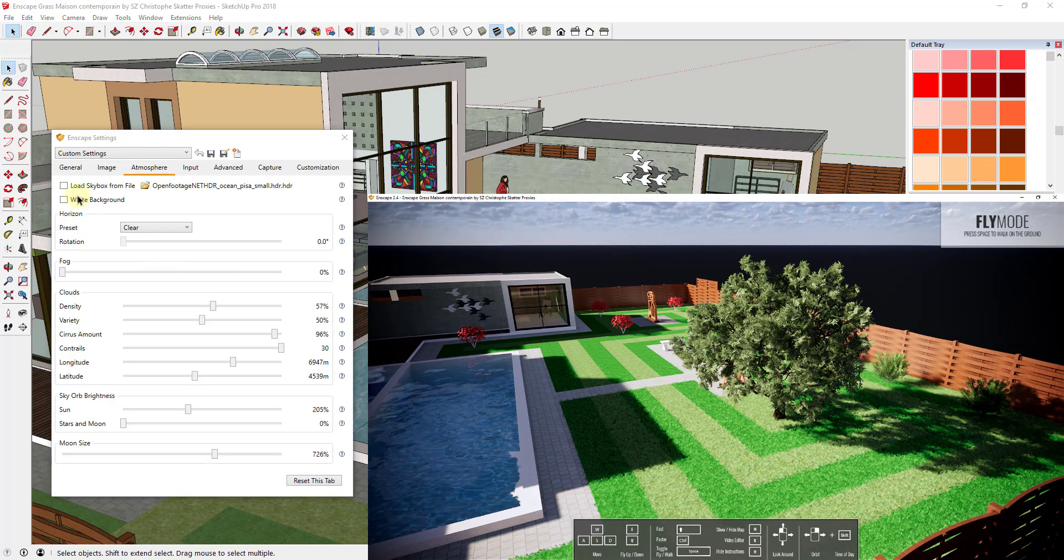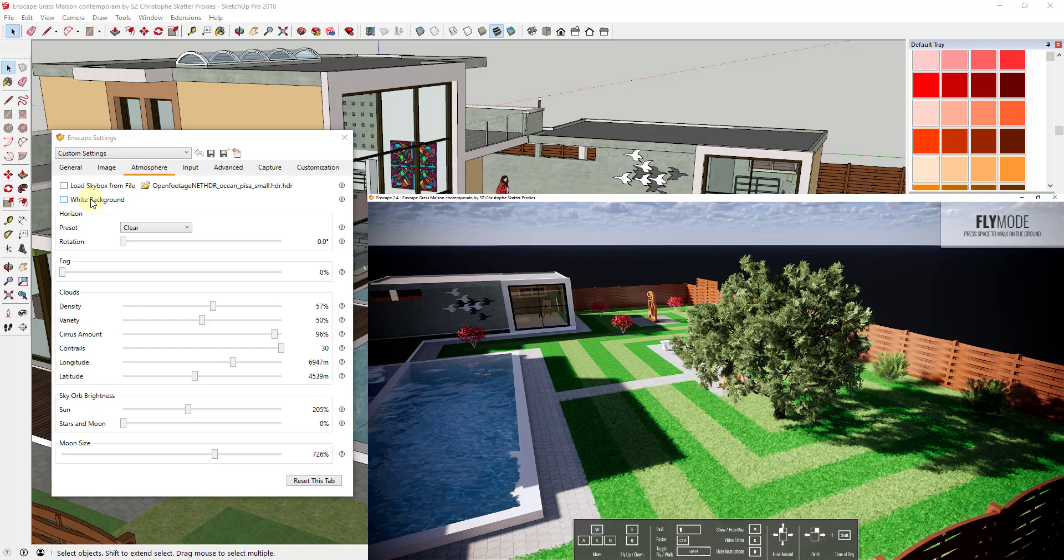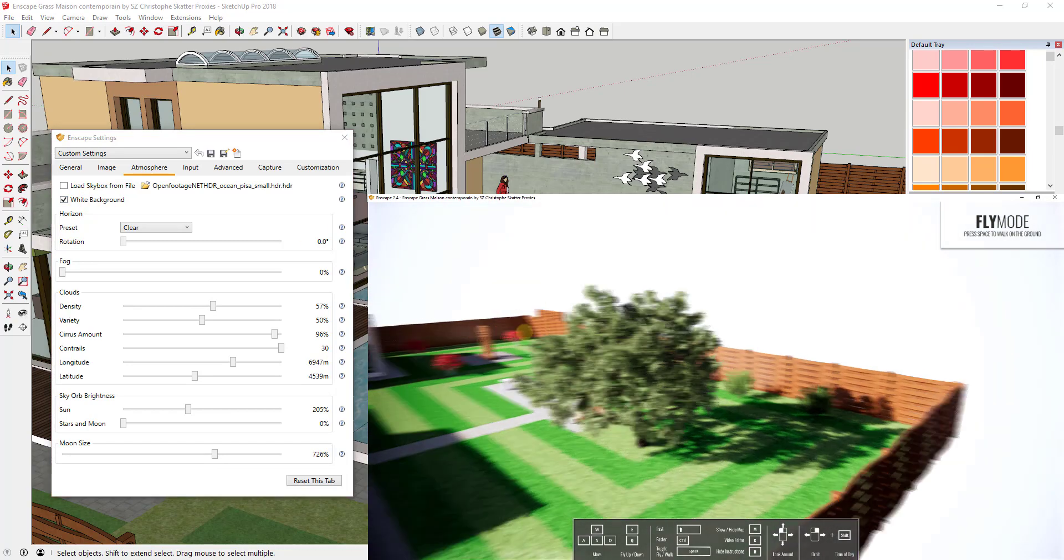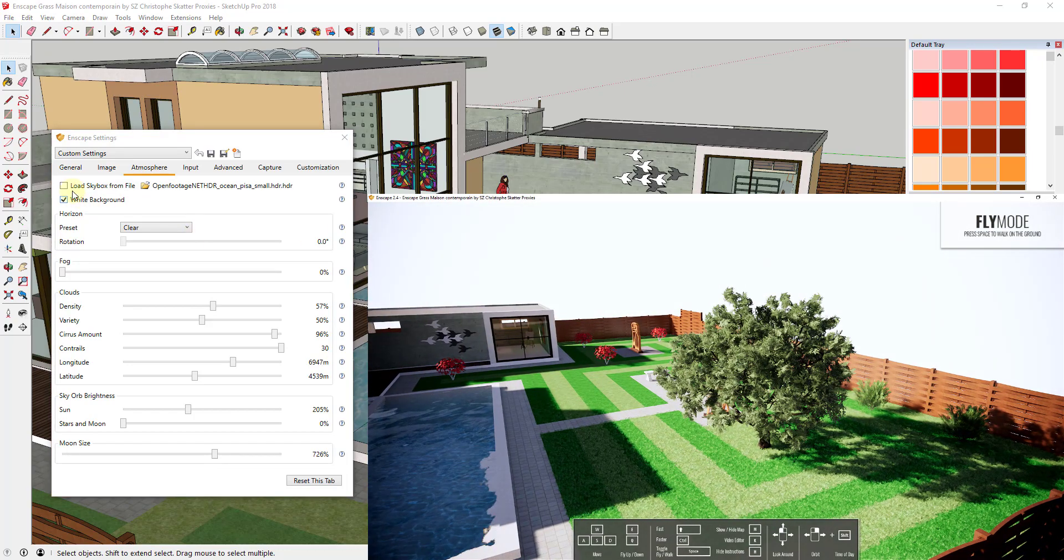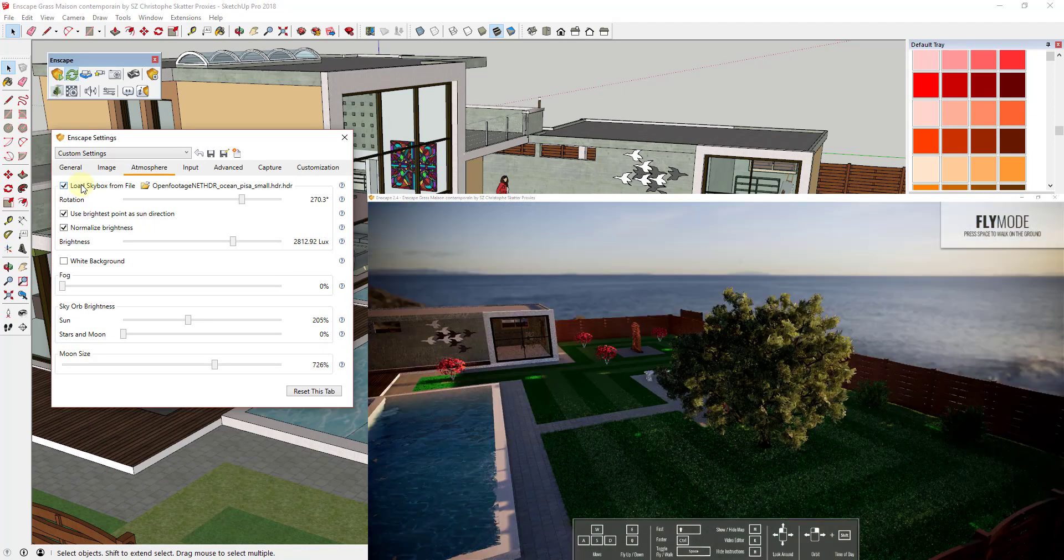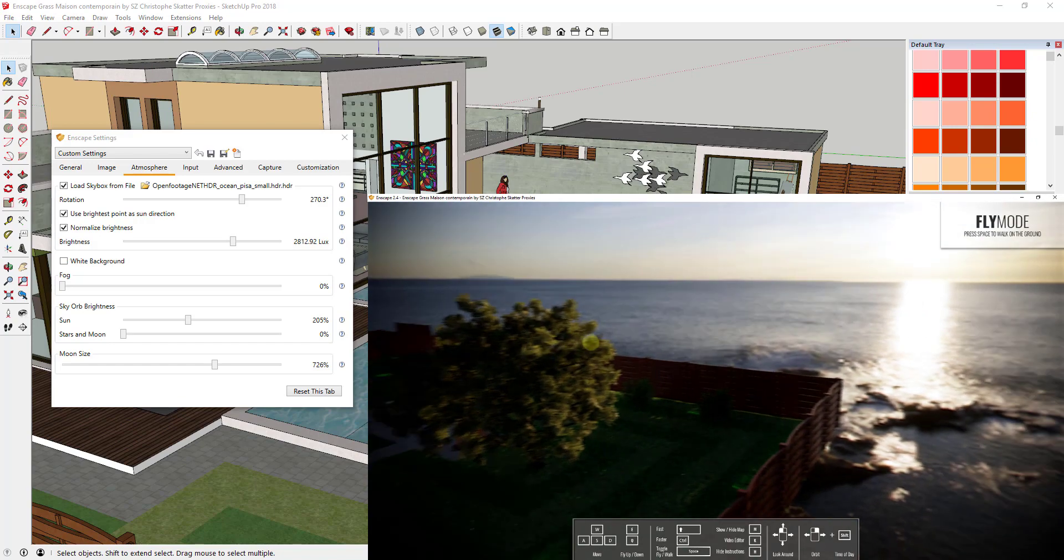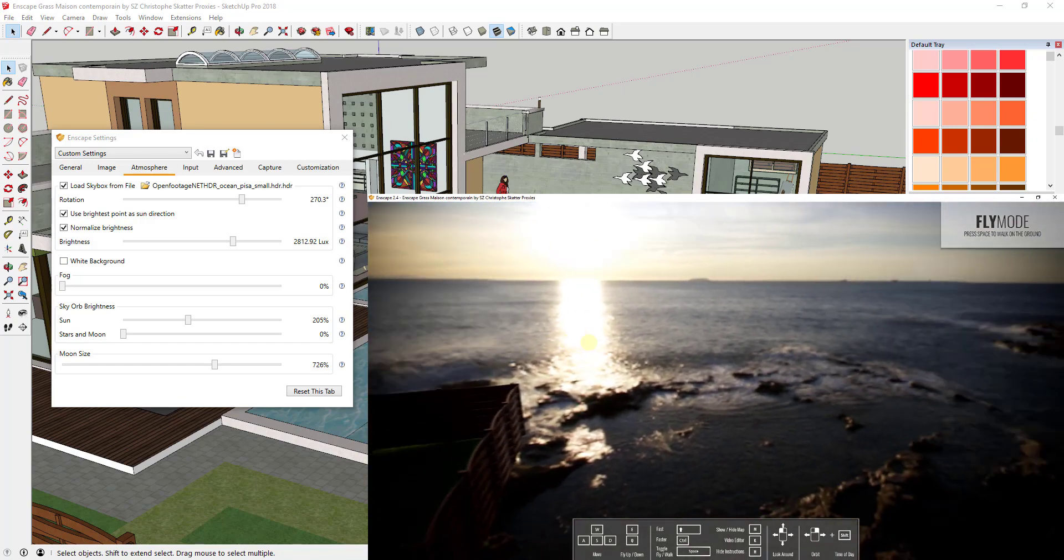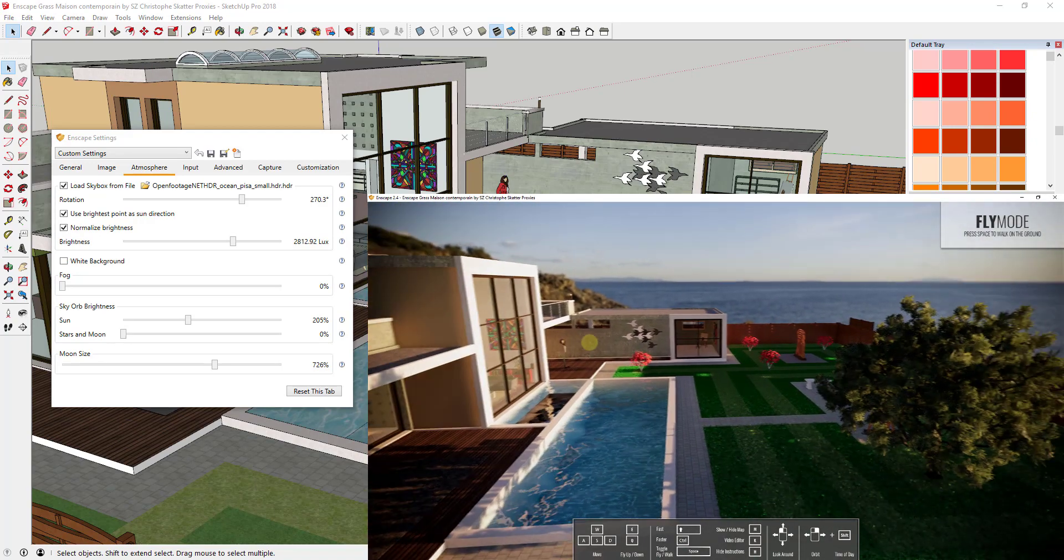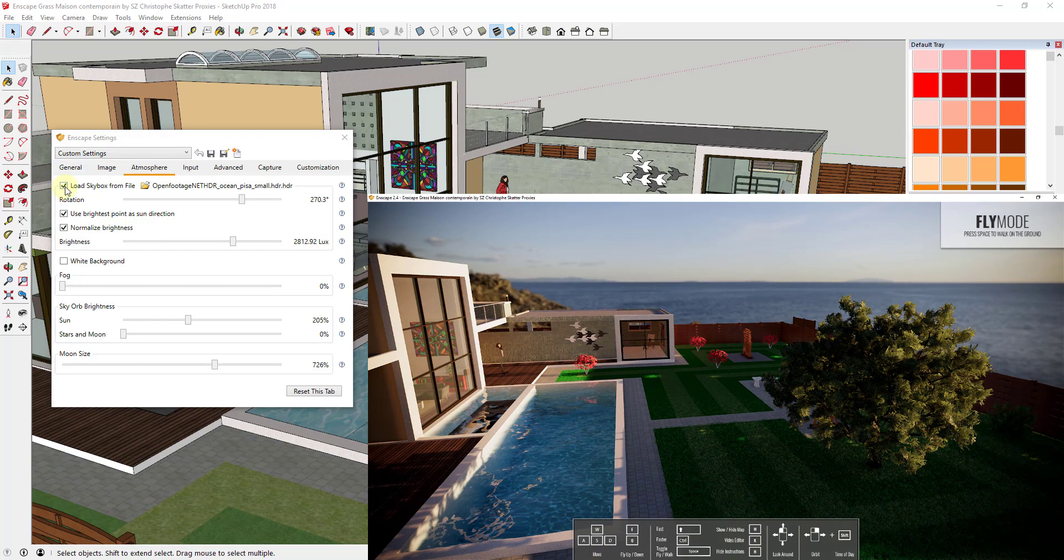And so the first thing I want to notice is there's a couple checkboxes right here. I want to get back to those in a second but those are going to be important. The white background is going to do exactly what it sounds like. It's going to add a white background. The load skybox from file is going to let you load a custom HDR image. So you can see how I can add that in the background as well. We can talk about that a little bit more in a bit.